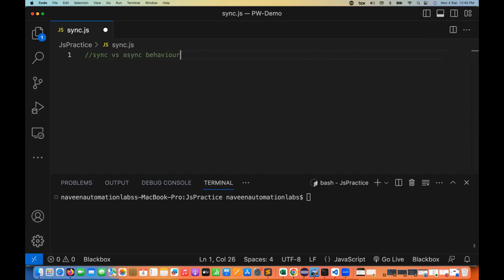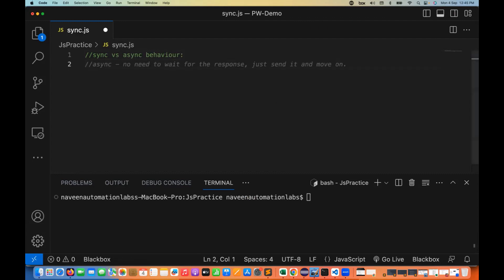Today I'll give you a basic theory, and then on the basis of this concept we will see the upcoming chapters — promises, which are very, very important and slightly complex in JavaScript. And on the basis of that, we will see the await and async concept also.